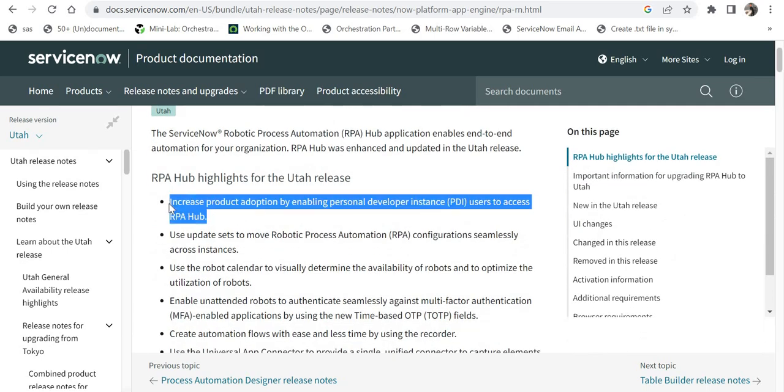see the first point: to increase product adoption by enabling PDI users to access RPA Hub. So to get people adopting RPA, they have activated this on PDI. Now more and more developers will be exploring this and suggesting it to their customers, and it will increase the revenue of ServiceNow. Let's go to my personal developer instance.